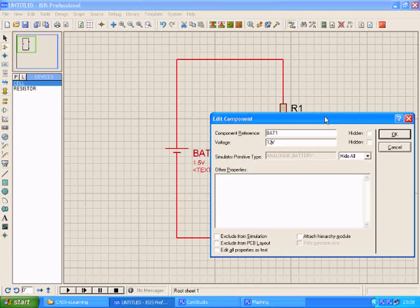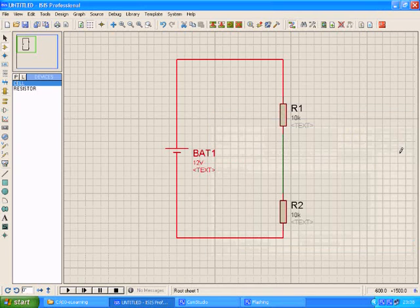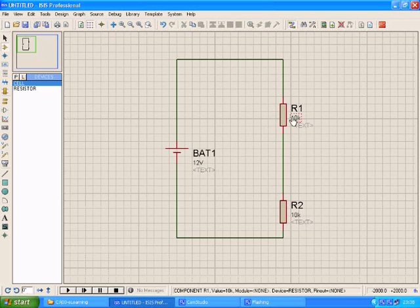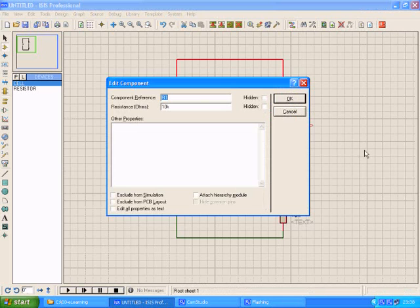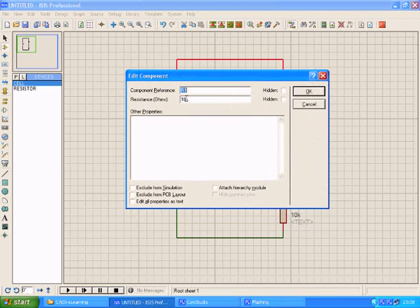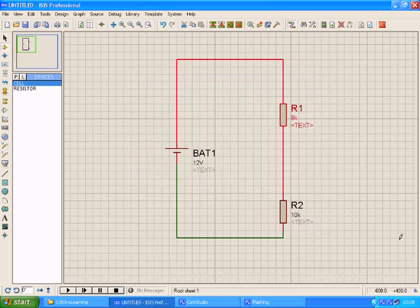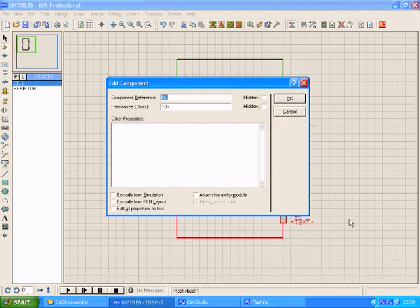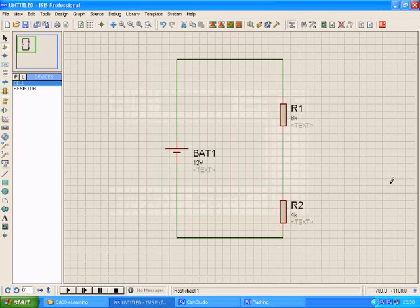If I want to change the value of the resistance of R1, I double click R1 and say I want to put it to 8k. I go to the relevant field and put 8k and click OK. Same for R2. If I want to change the value, I double click it, say I want to put it to 4k, I type in 4k and click OK.